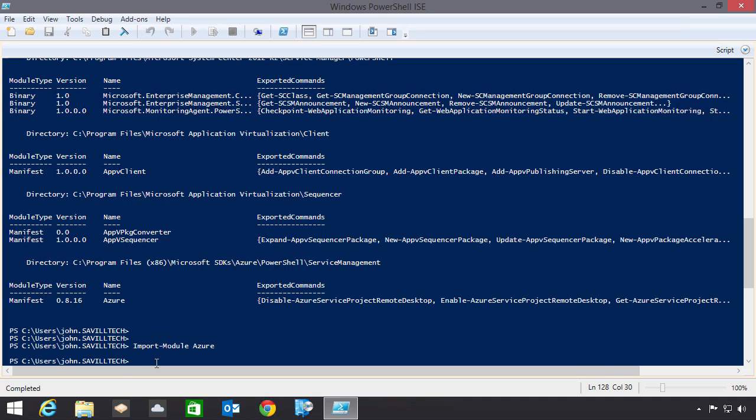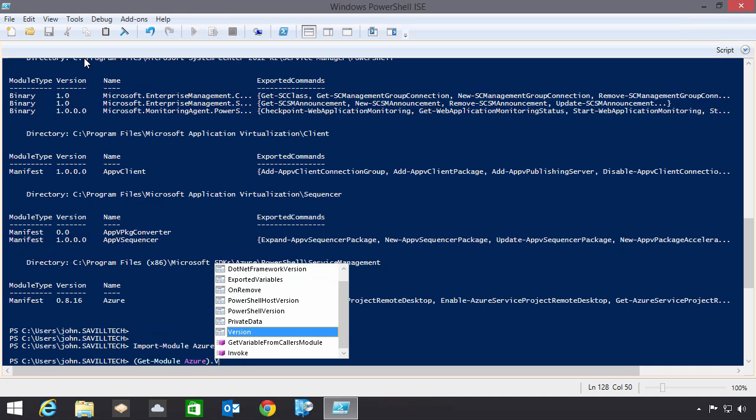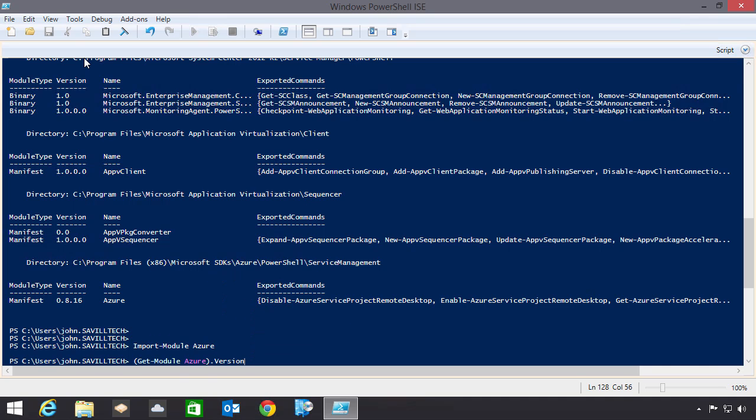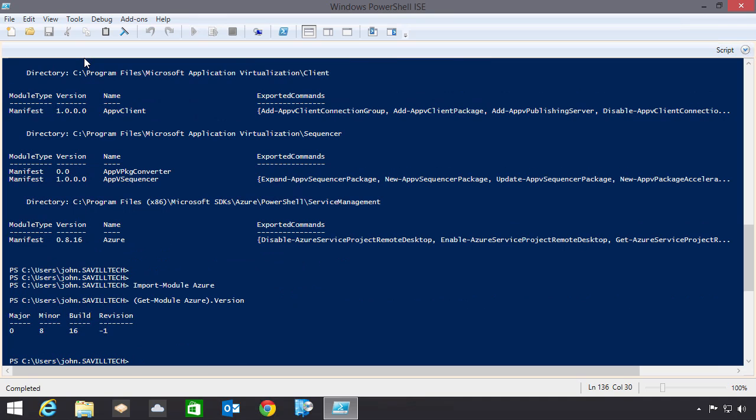Now I may want to check, what actual version do I have? So I can always do a get module, Azure. And I can do .version. Now I installed, I think it was the 8.16. So sure enough, there's the 8.16 that shows me the version I'm using.